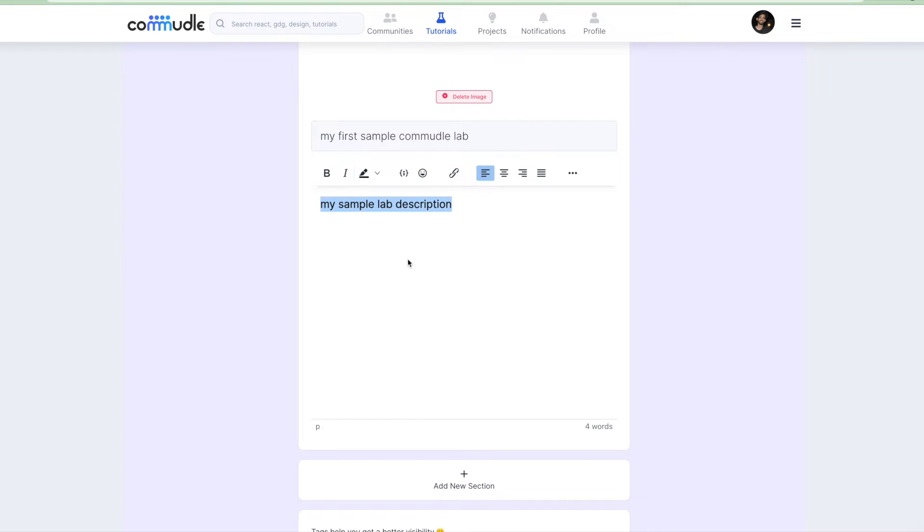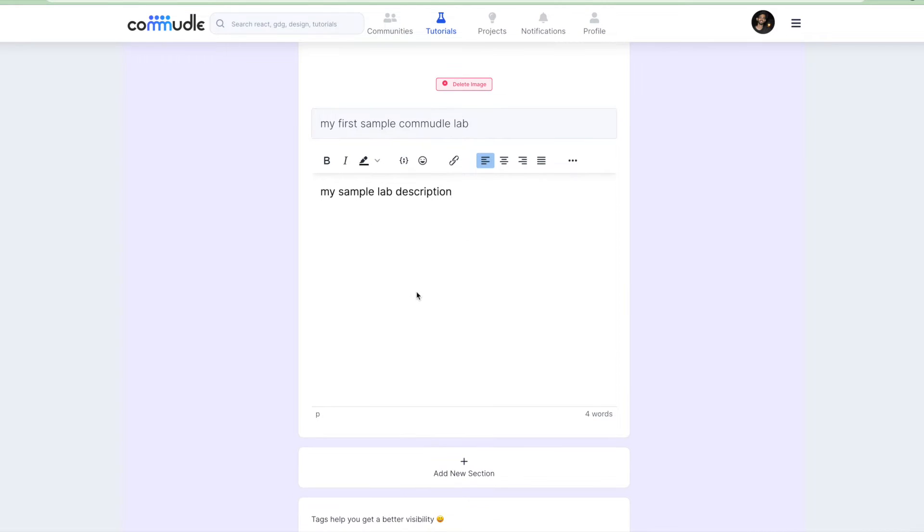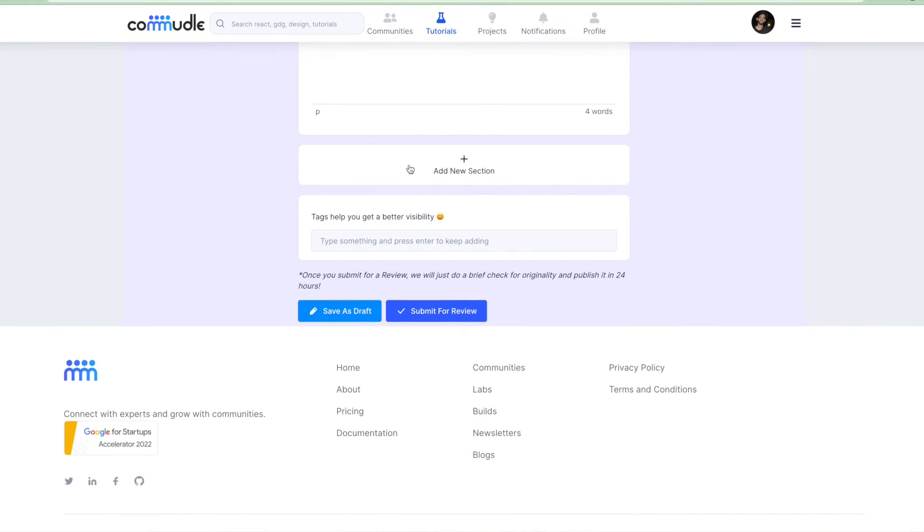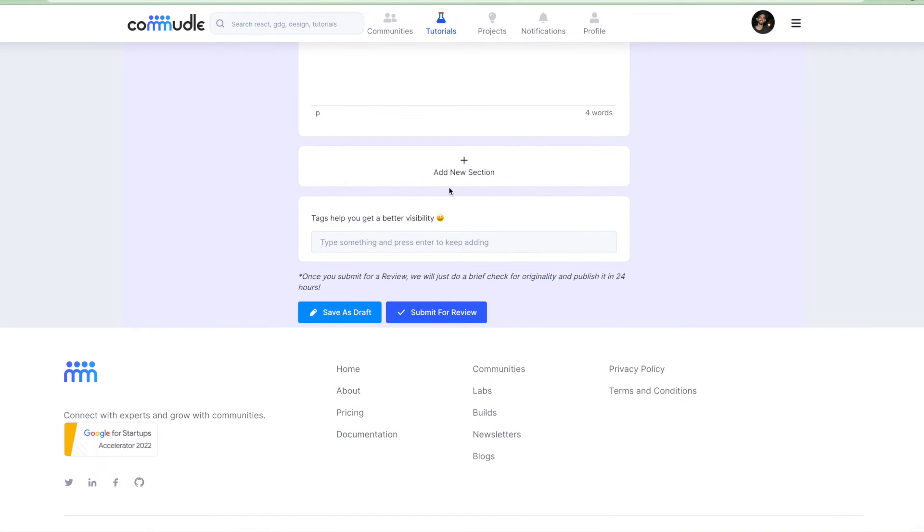It's up to you whatever you want to experiment around with, but I'll just give a very basic and simplistic idea about how to use this. In Commudle we have a very interesting feature of adding sections.